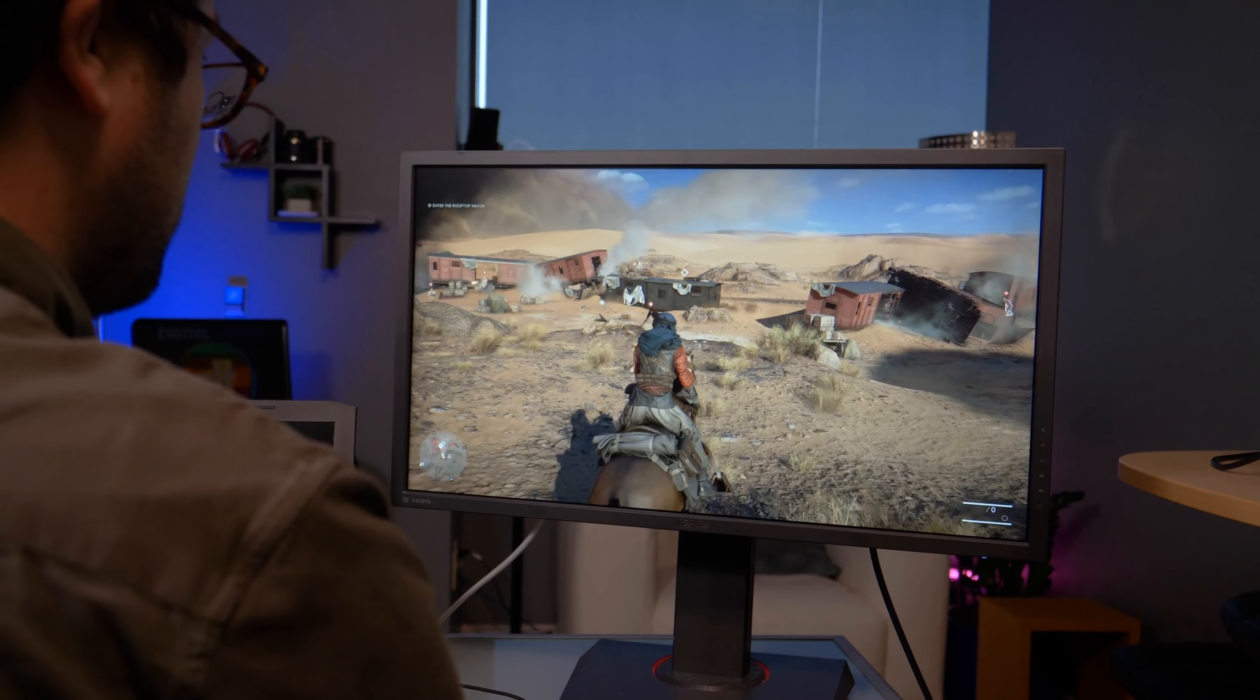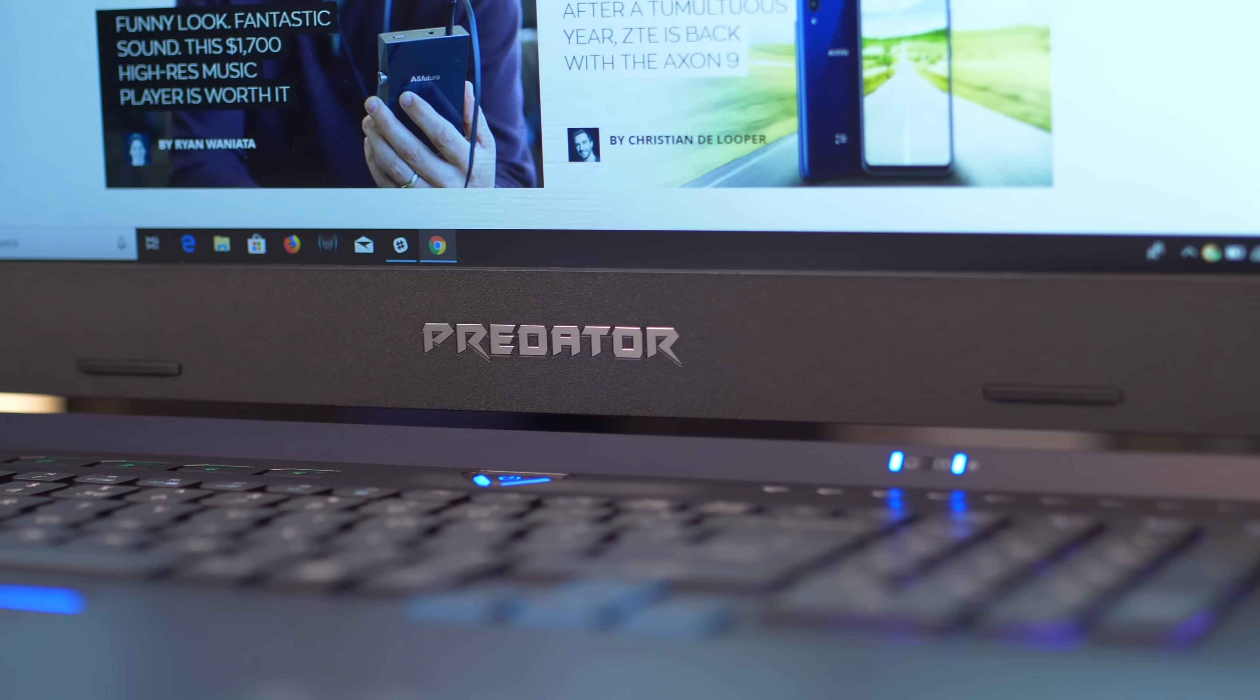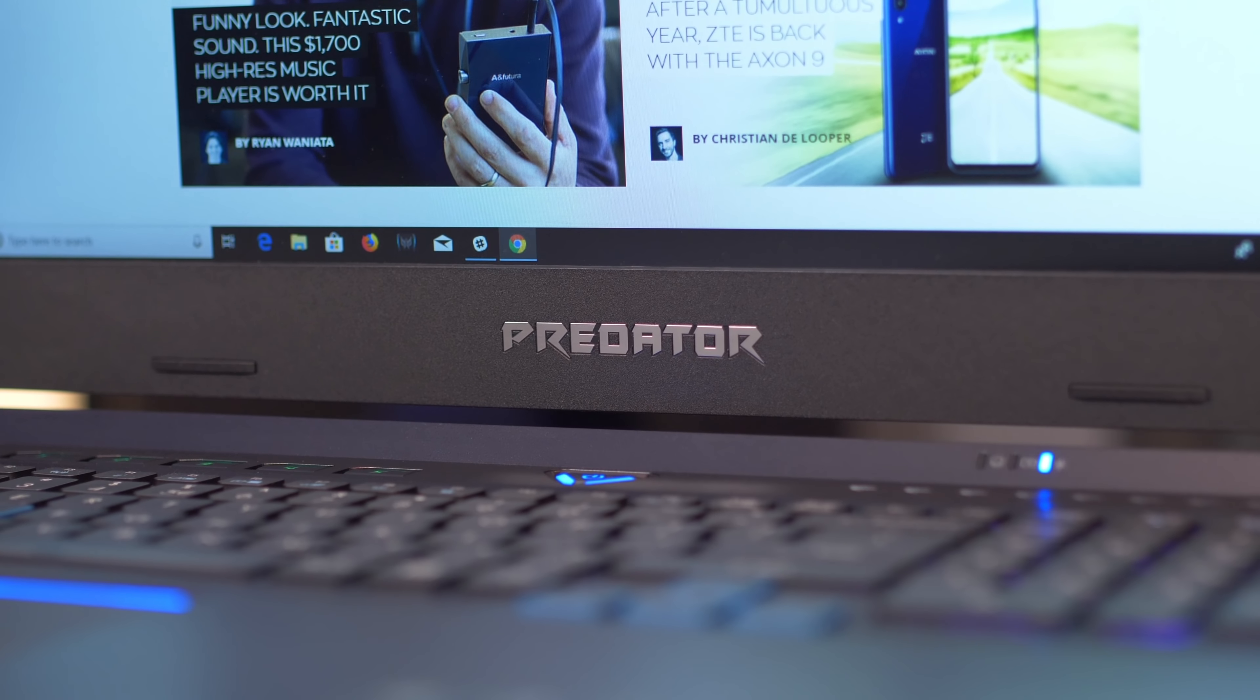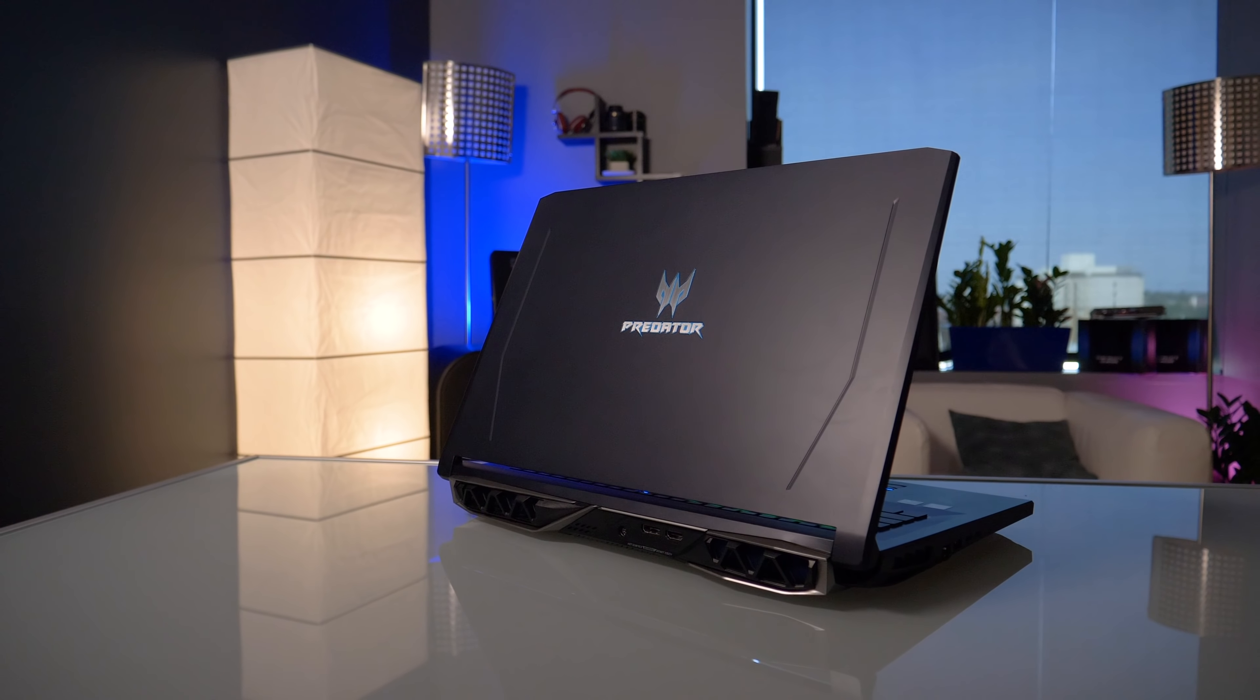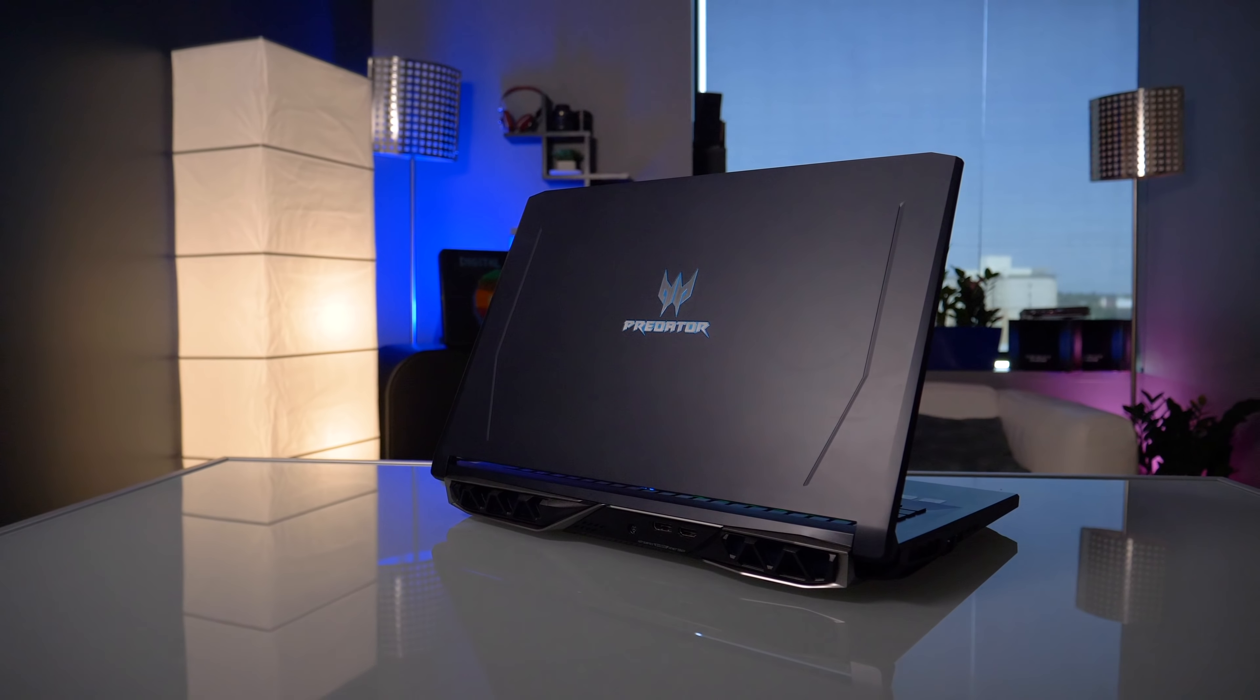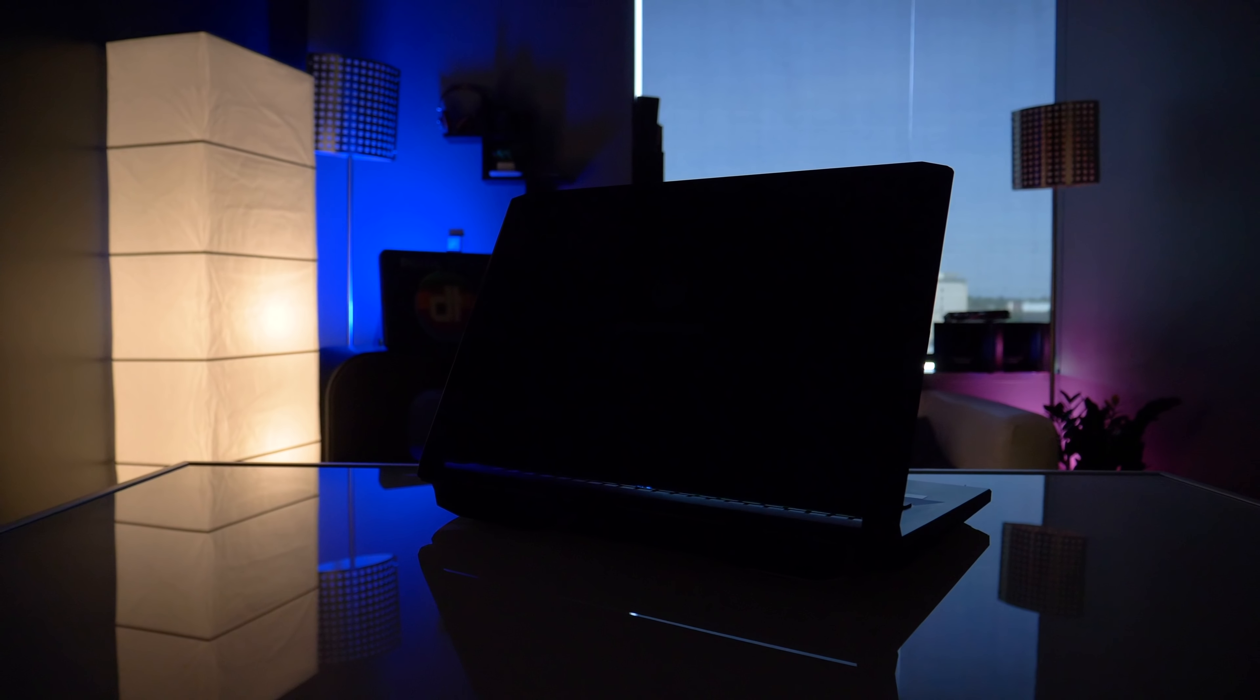The Predator Helios 500 doesn't reinvent the game in any significant way, but it does manage to be a really compelling option for gamers, especially if you're cool sticking with 1080p. It does start at $2,000 though, so if gaming isn't your primary purpose for this laptop, this isn't for you, and you can probably tell that just by looking at it. But sitting just at the right balance of value and performance, we're ready to call the Predator Helios 500 one of the best gaming laptops you can buy right now.